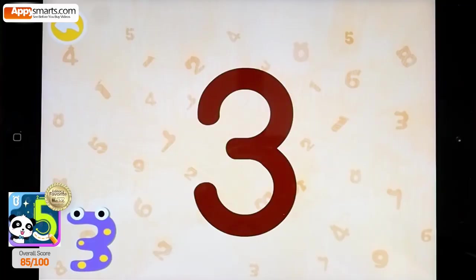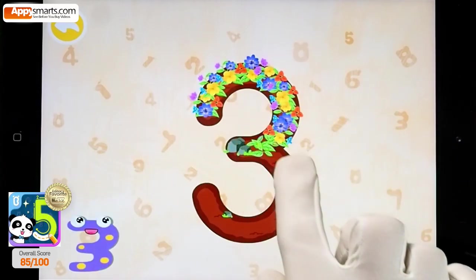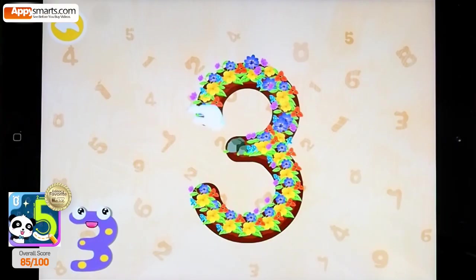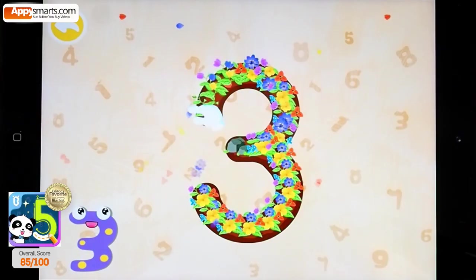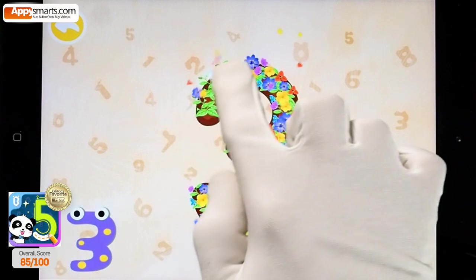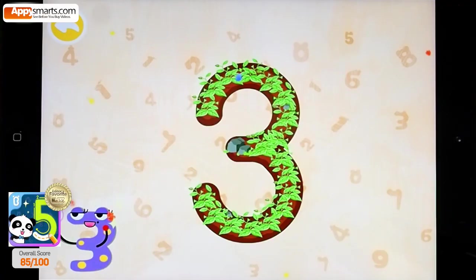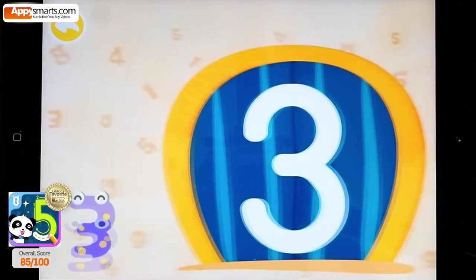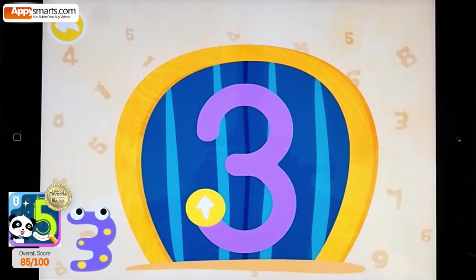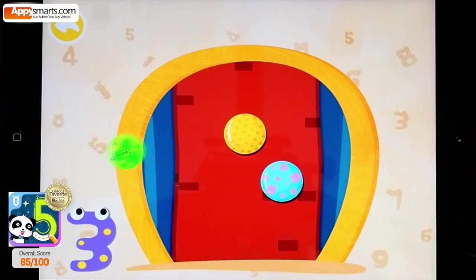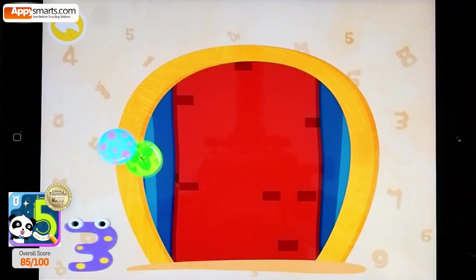Three. Three. Hehehe. One, Two, Three. One, Two, Three. One. One.